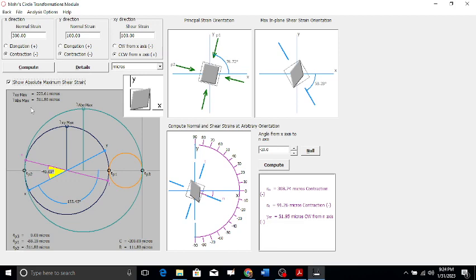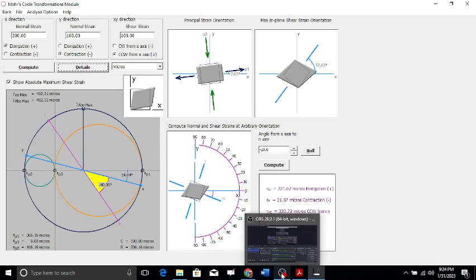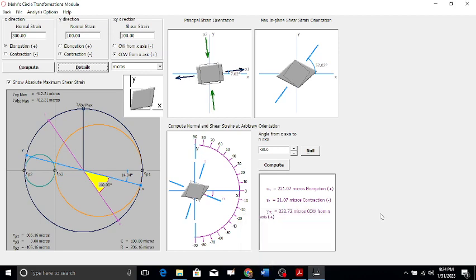In the other scenario, if the principal strains have different signs, the absolute maximum shear strain and the in-plane maximum shear strain will coincide — they have the same magnitude. This is demonstrated by changing the input values, showing that with different signs, gamma absolute max and gamma xy max become equal. Thank you very much — I'll come up with another video on Mohr's strain circle. Have a good day.